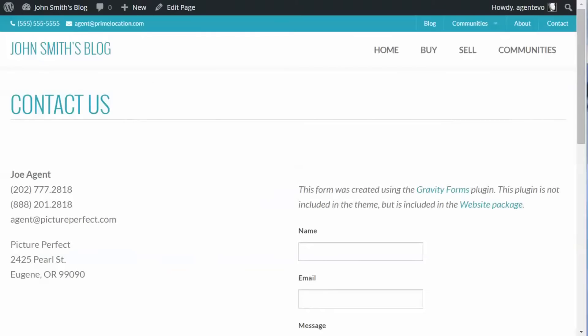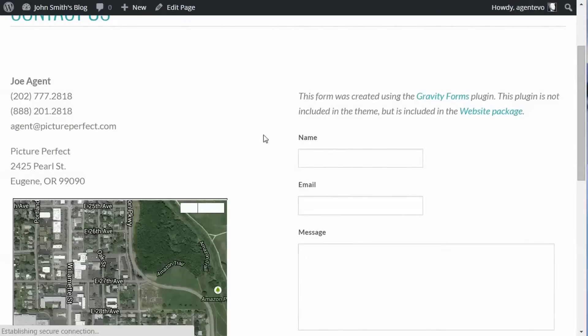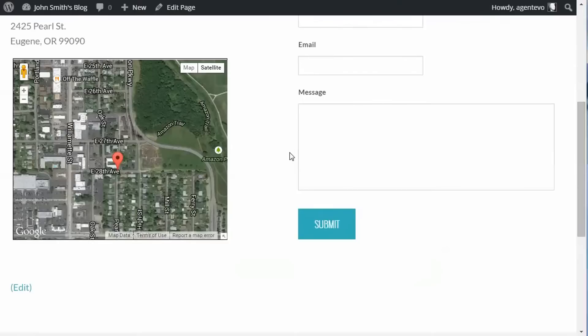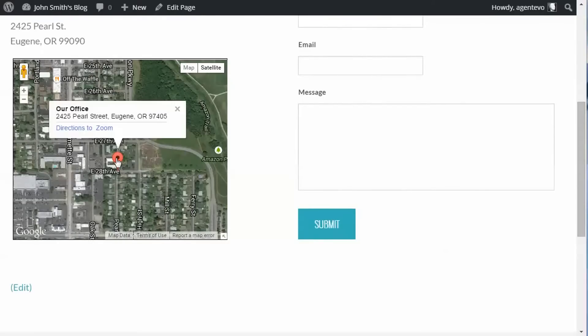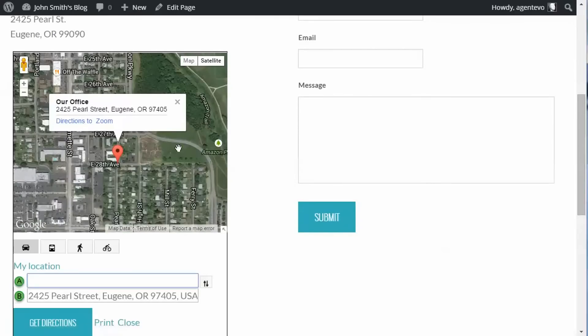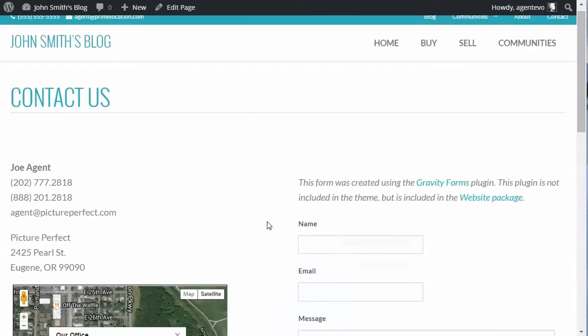Let's go to our contact page, which didn't have the map before, we're going to refresh. And we'll see now that we do have the map here with the map marker with our custom title we added. And it also gives you a link if you want to get directions. If someone wants to find your office they can get directions to your office as well. So that's how you insert it into a page.